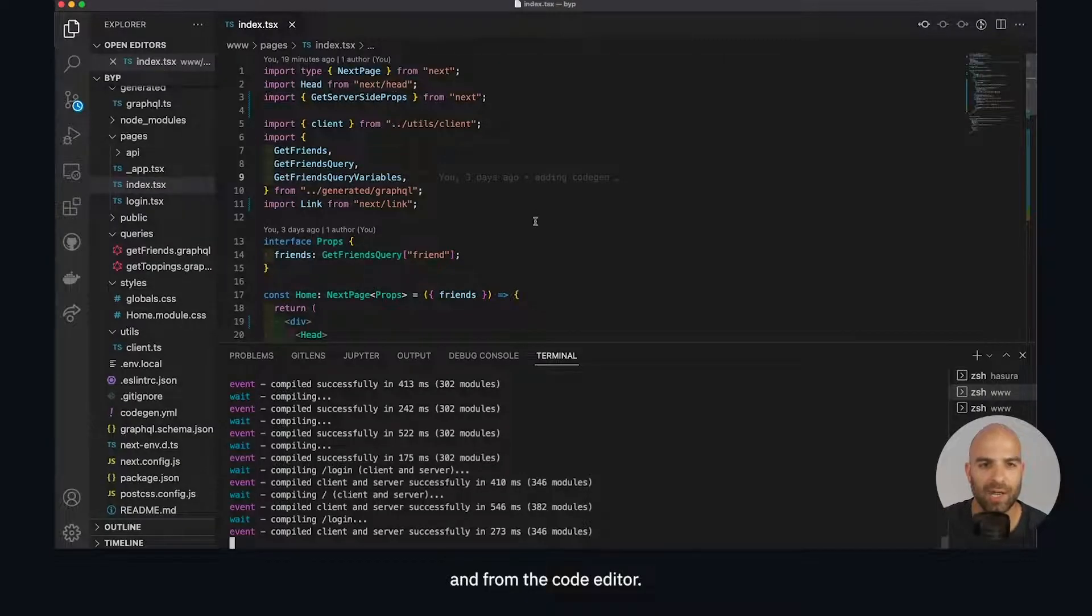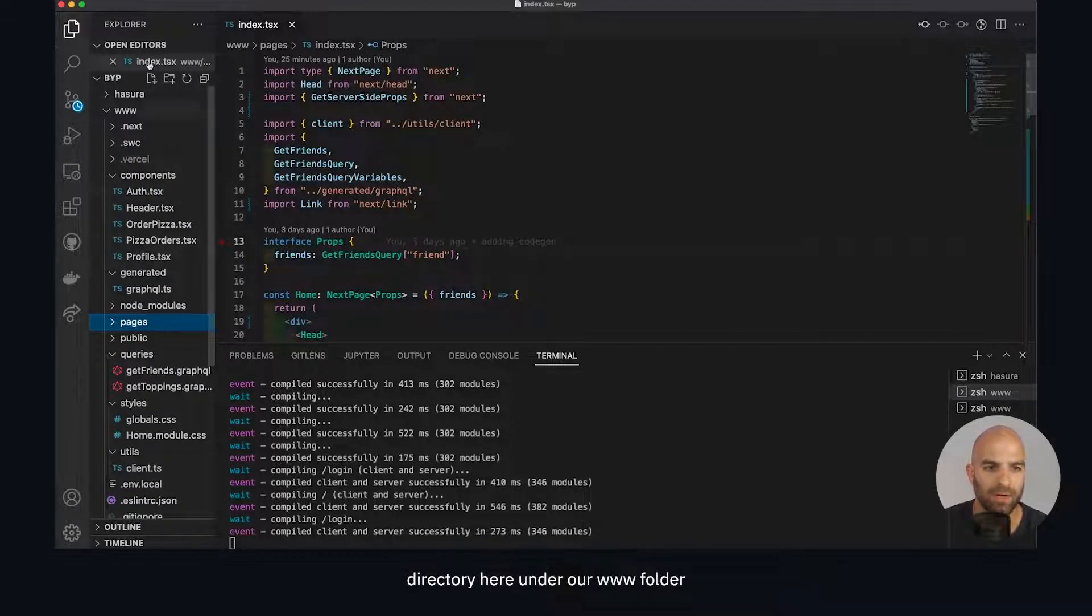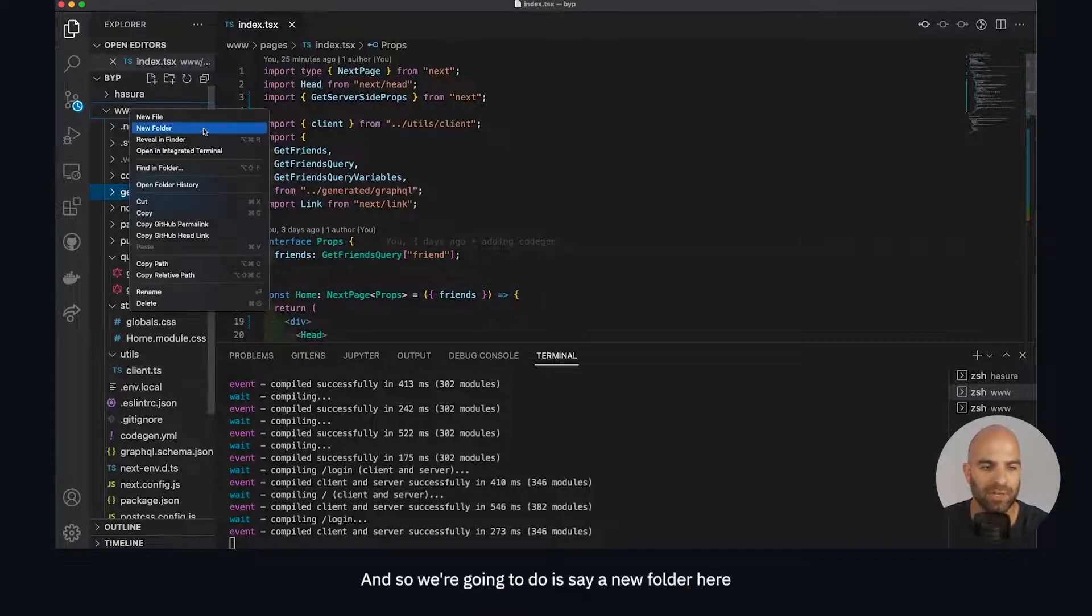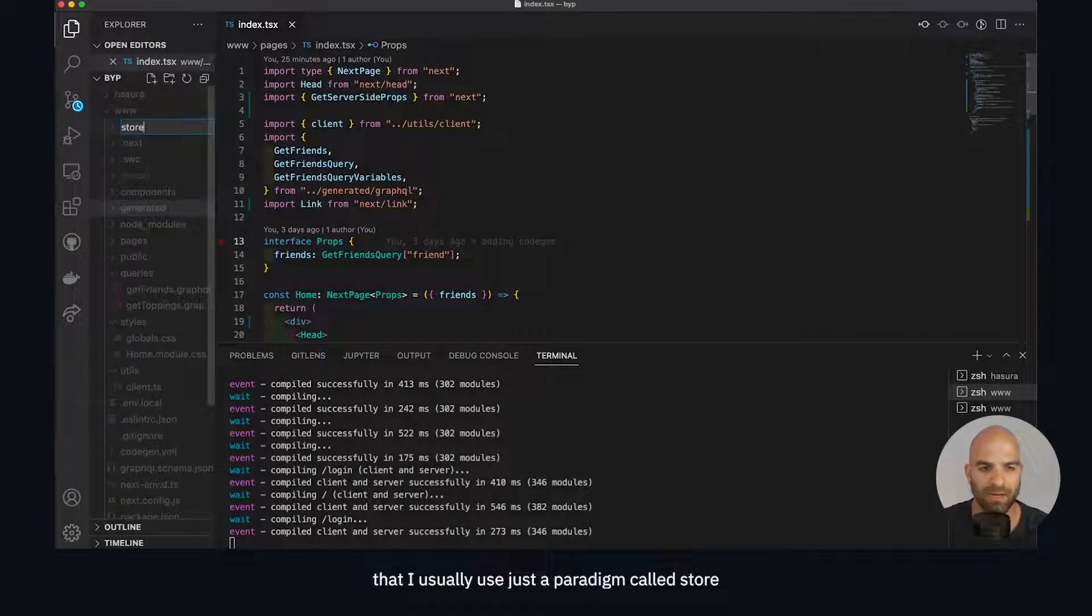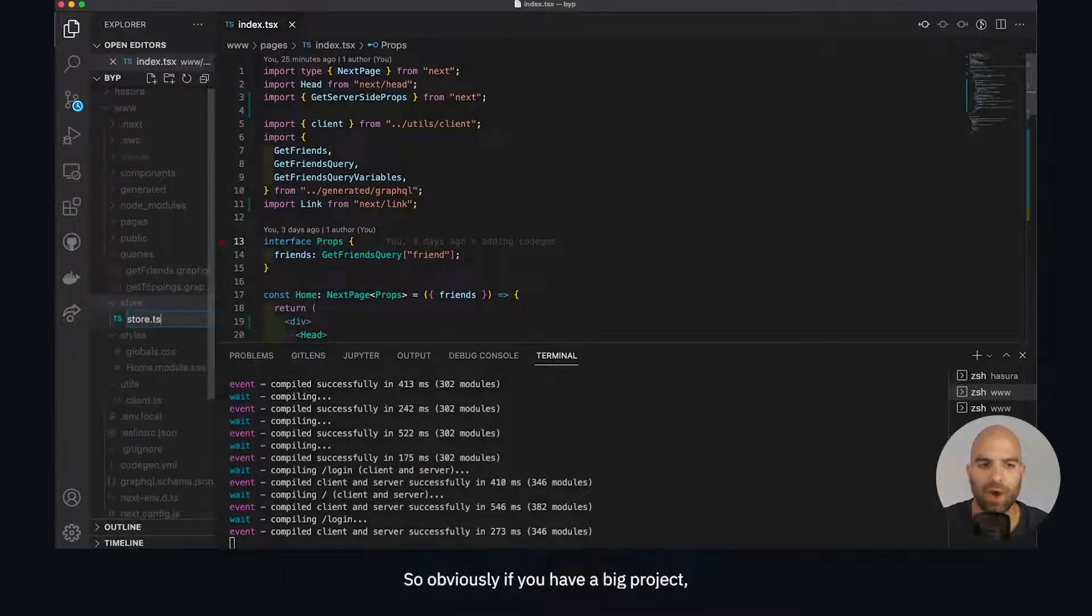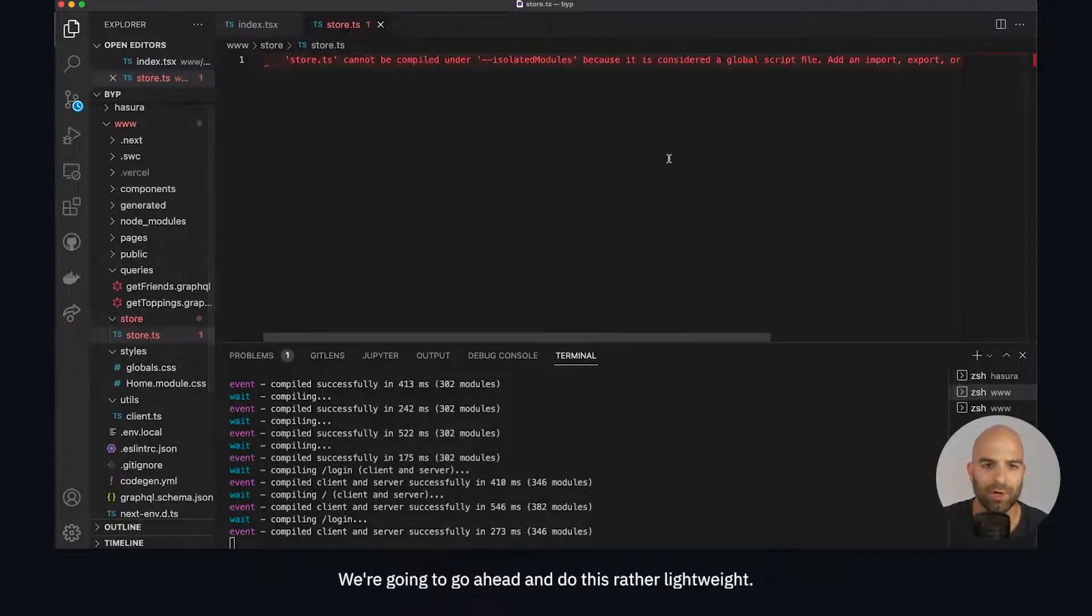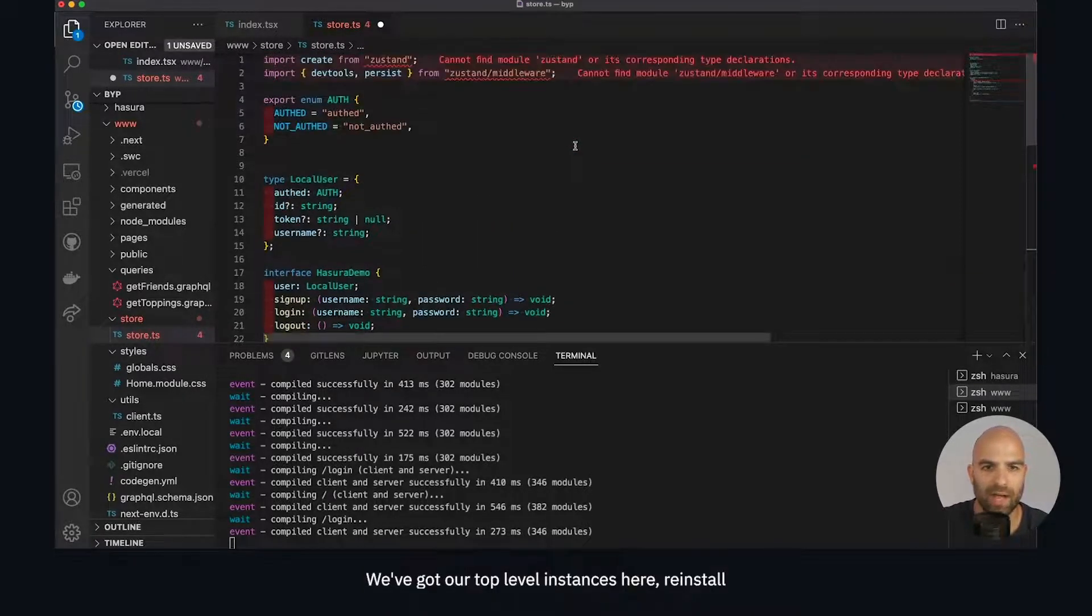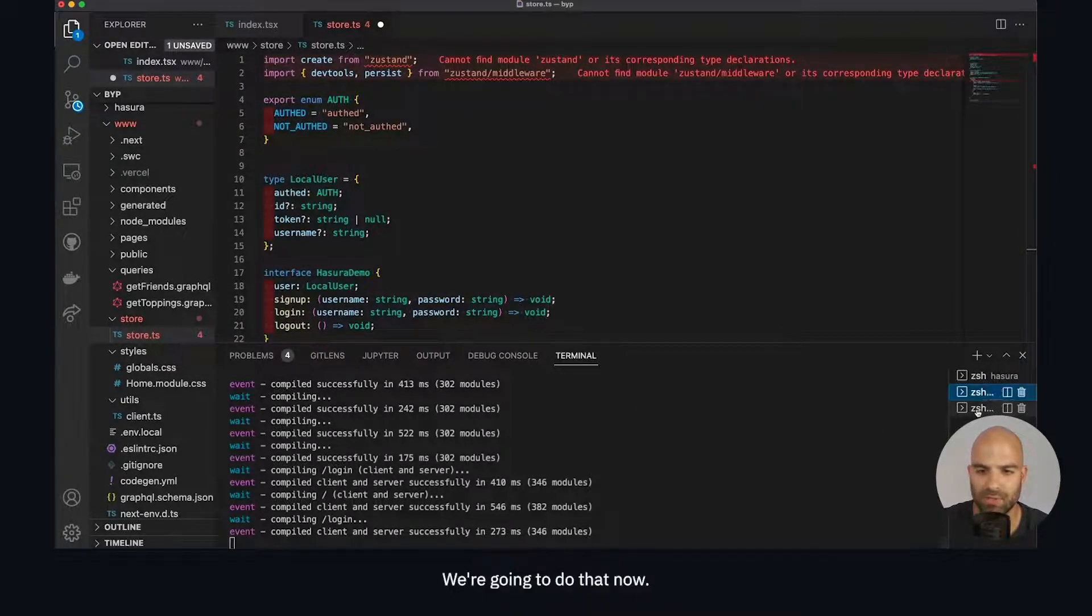We're going to introduce a new top level directory under our www folder and that is going to be our global store. I usually use the paradigm called store and I call mine store.ts. Obviously if you have a big project you're going to break this up into a lot of pieces. We'll go ahead and yarn add zustand.